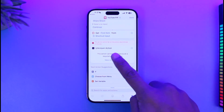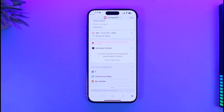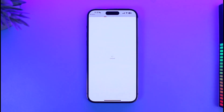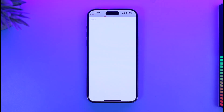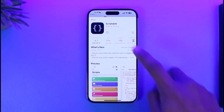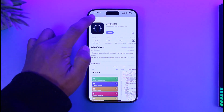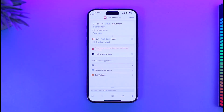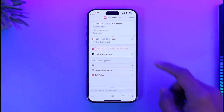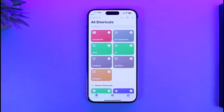Tap on View in App Store and it will open the App Store showing an application called Scriptable. Go ahead and download it. Once you've downloaded Scriptable, you don't need to do anything else in it — just come back and tap the Done button.